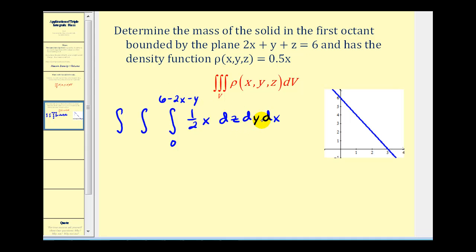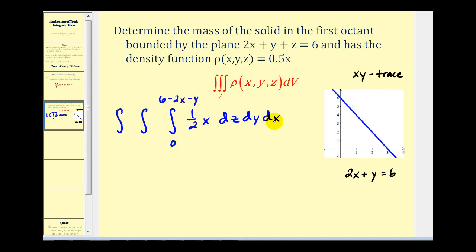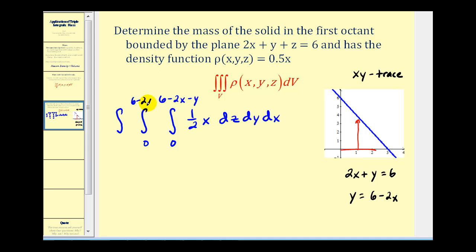To determine the limits of integration for y and x, let's look at the xy-trace, found by setting z equal to zero, giving us the line 2x plus y equals six. This gives an x-intercept of three and a y-intercept of six. The limits for y must be expressed as a function of x: solving gives y equals six minus two x, so y runs from zero to six minus two x. The limits for x are from zero to three.